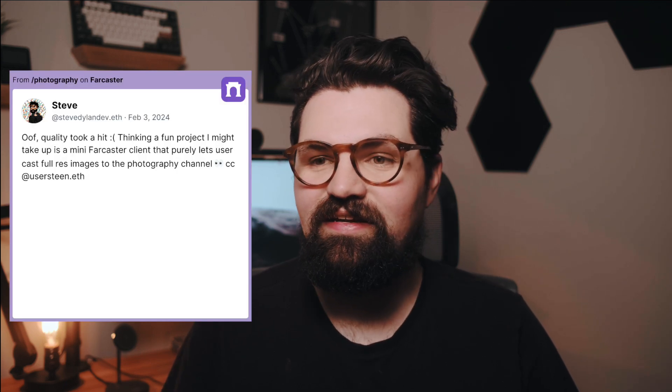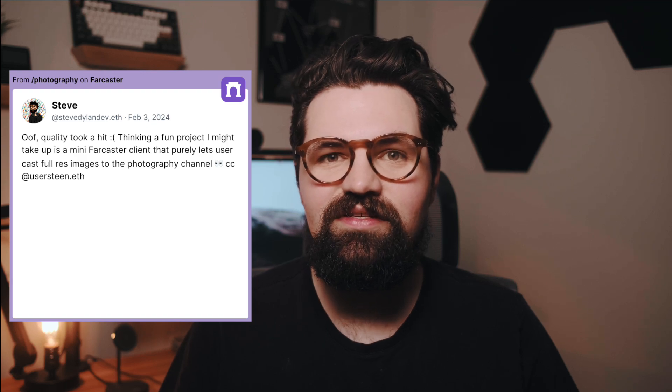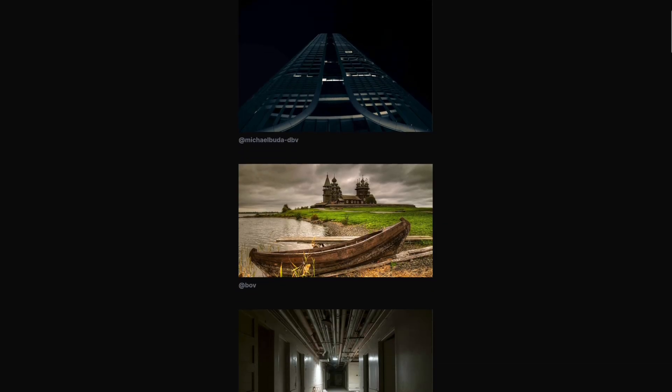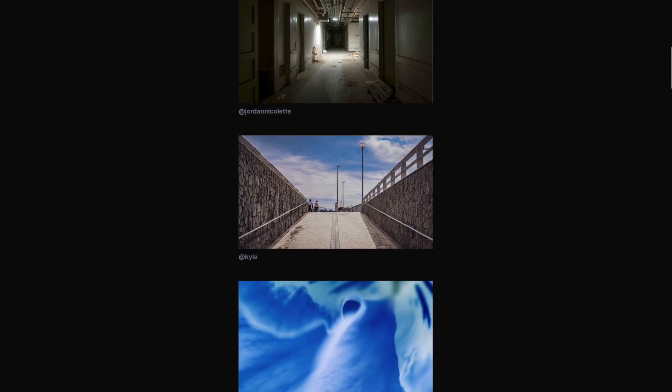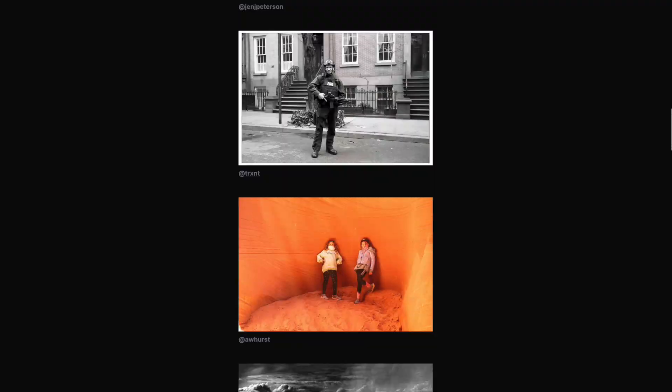So I thought about it and said this is something I think IPFS can solve. A week later I built photocaster.xyz, which is a photo-based Farcaster client. Let me go into a few details about how it works.